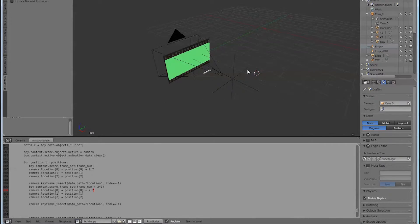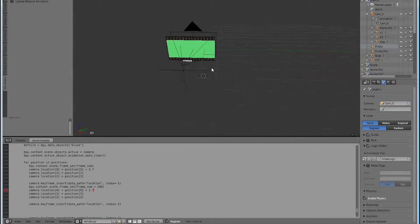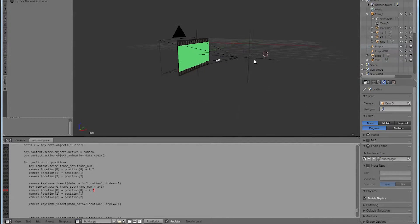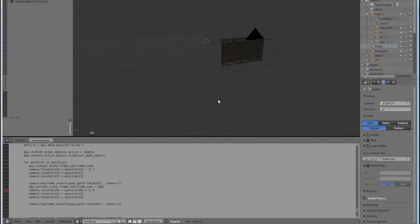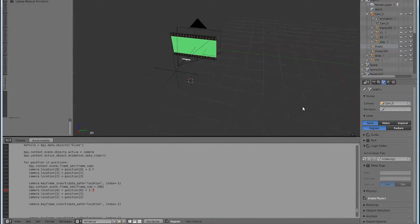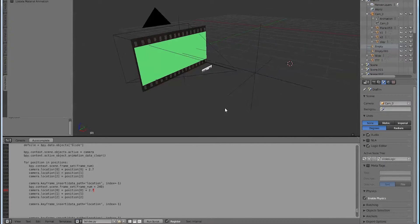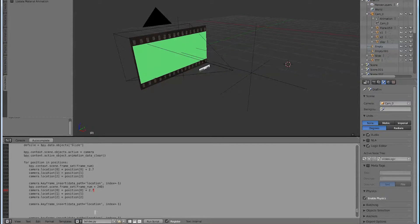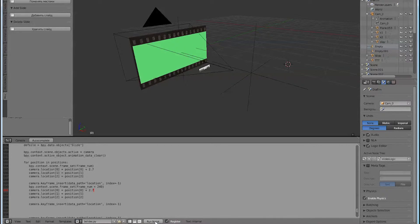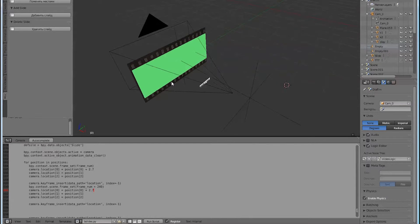Working with the film template. Proper use of the template requires the latest version of Blend for Web. Open the film template file and click the Run Scripts button to make the Add, Swap, Delete and Upload buttons appear. You will need to do this only once — next time the file opens with buttons.